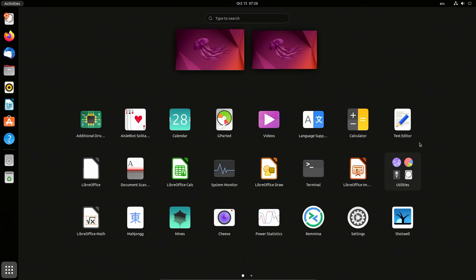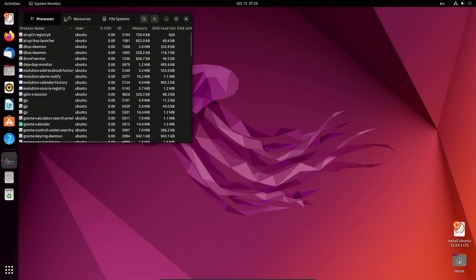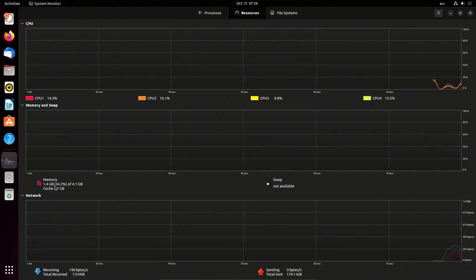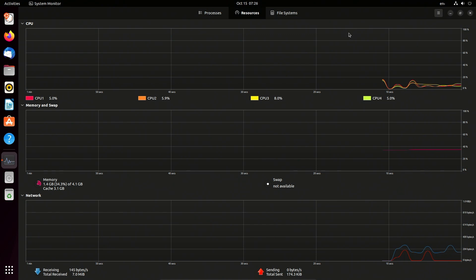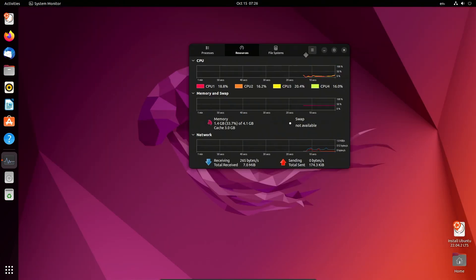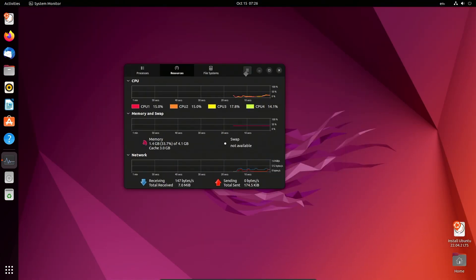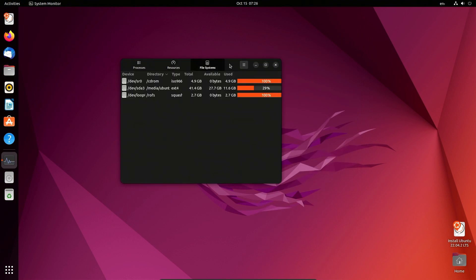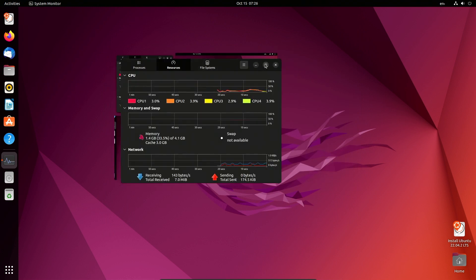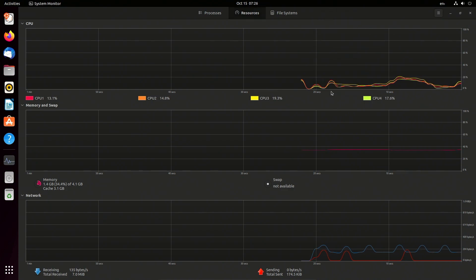The system seems pretty responsive. The system utilization, just running the live CD with nothing actually open, is 1.4 gigs. There's no swap right now because it's a live CD. It seems like it's working. No screen tearing or anything from what I can see. Everything seems very responsive.